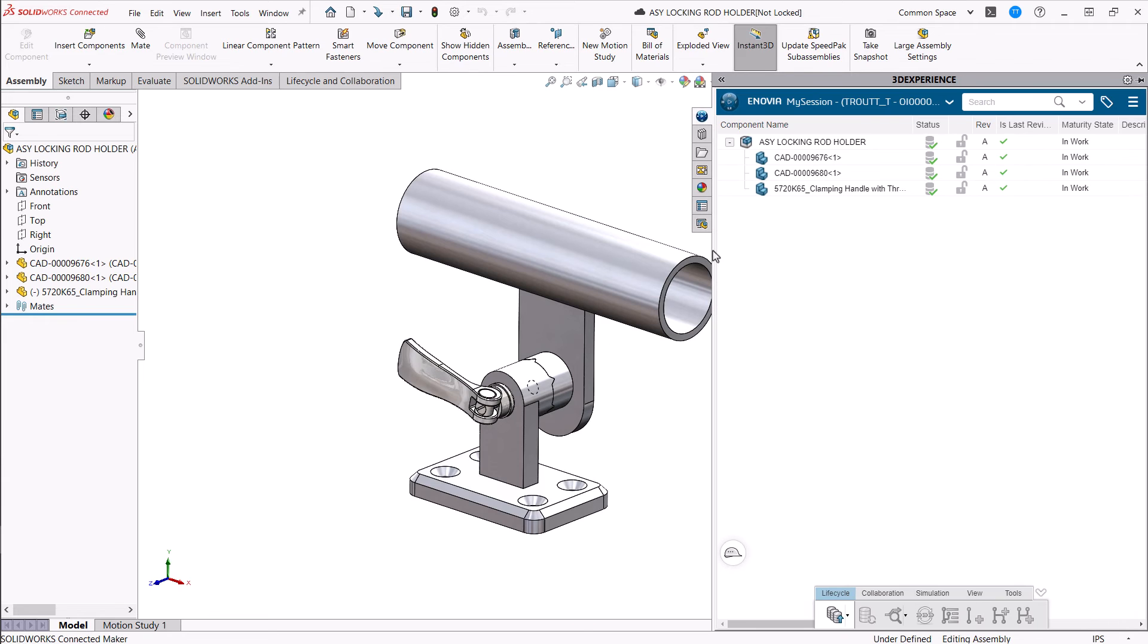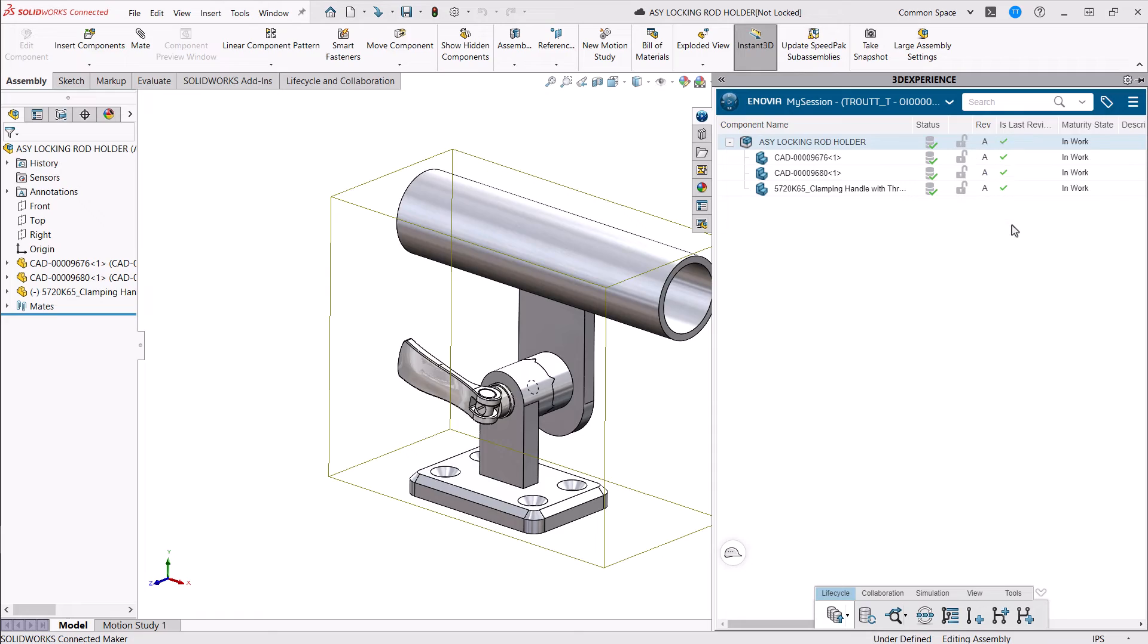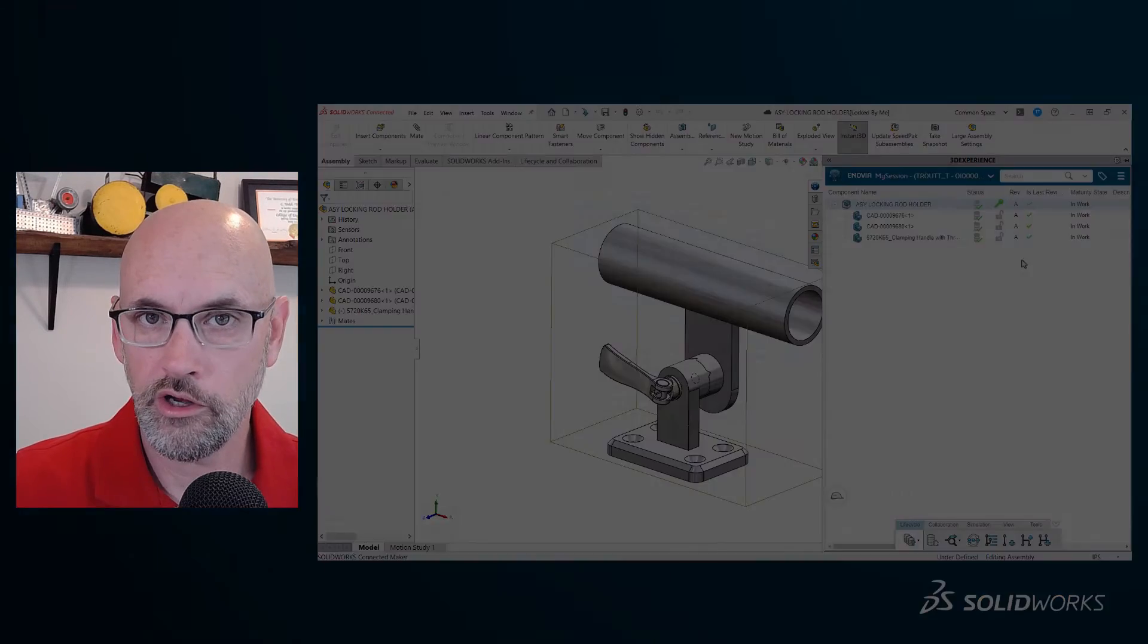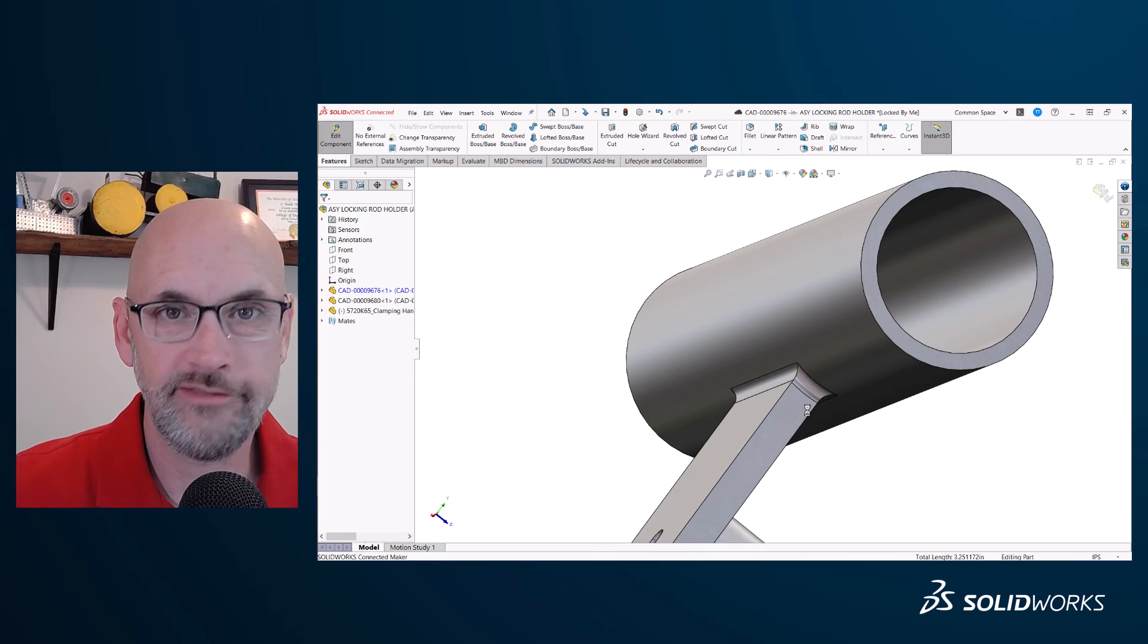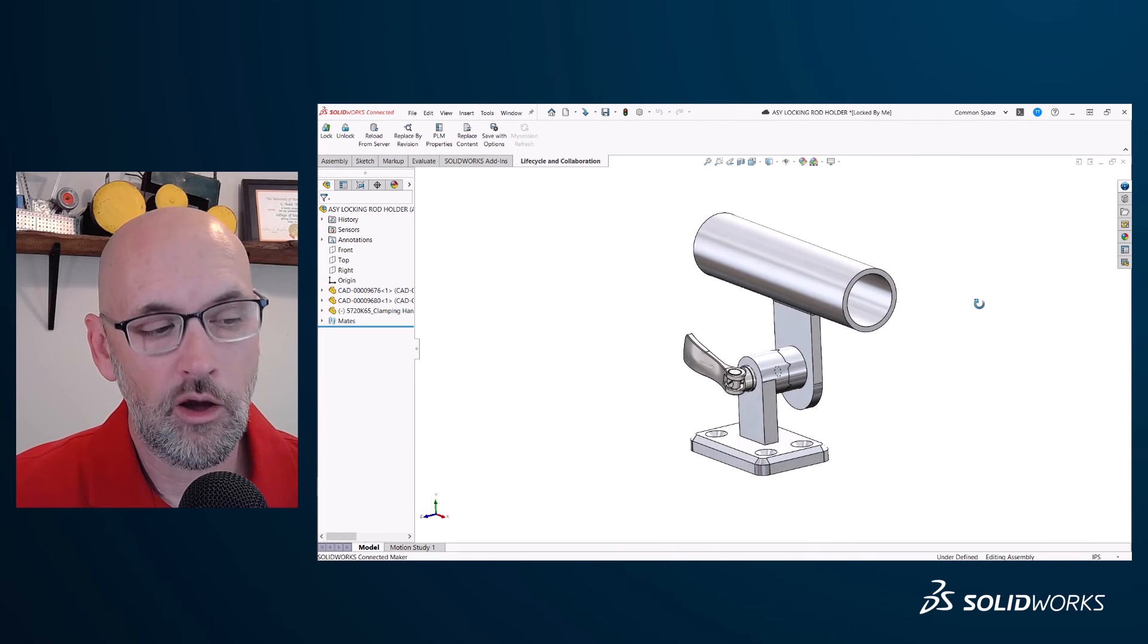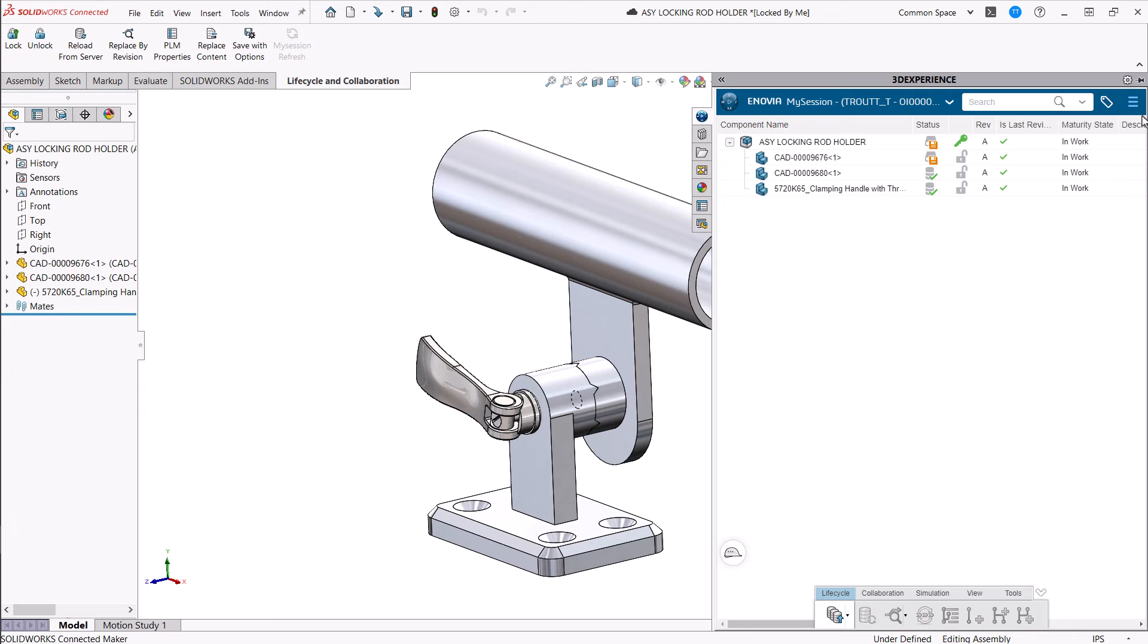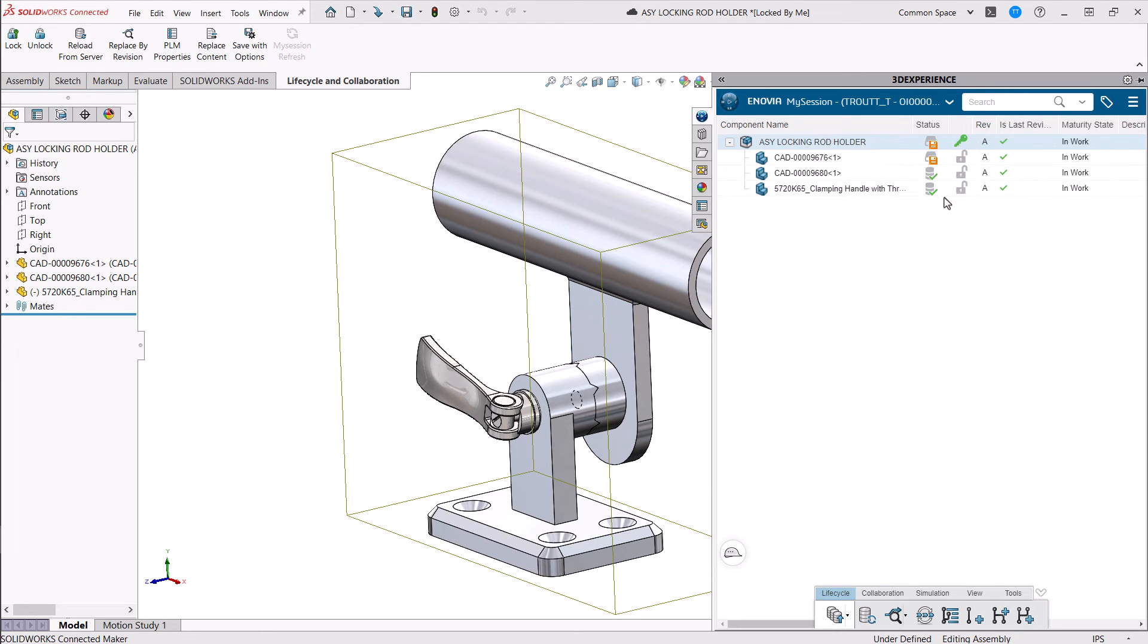Now, to make a change to a file you've saved on the platform, you need to lock it. That way, you have the key and no one else can change it while you're working on it. So we'll skip ahead to where I've finished adding the fillet to this part and I'm ready to save it. Now, my preference is to do your saving in the platform by right-clicking on My in My Session and selecting Save with Options.